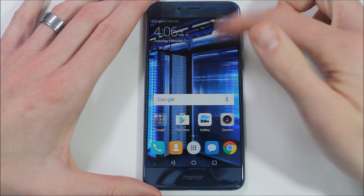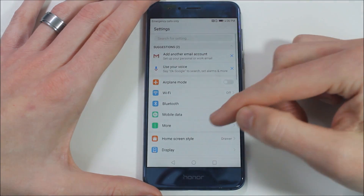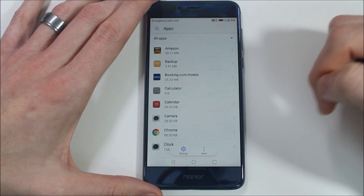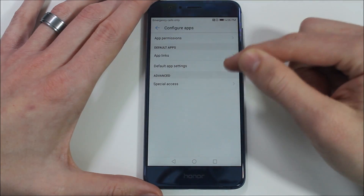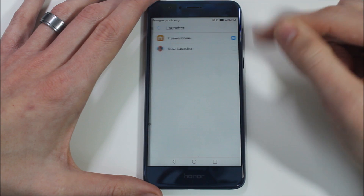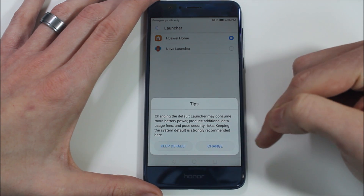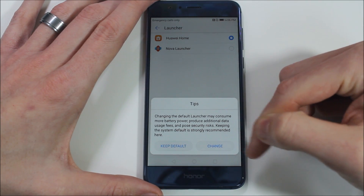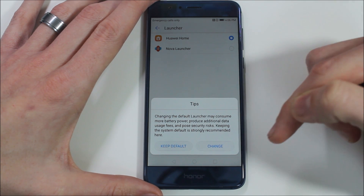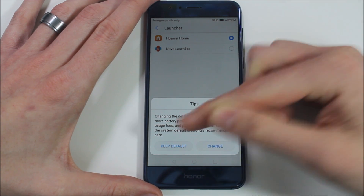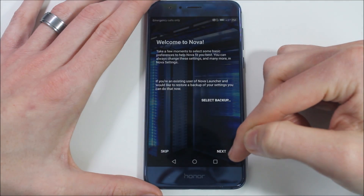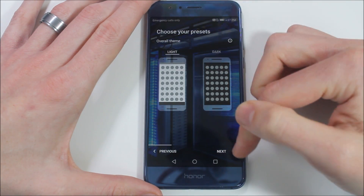But if you prefer a third-party launcher, you can still enable that by going into Settings, scrolling down to Apps, hitting Settings, then Default App Settings, and selecting Launcher. Select your third-party launcher. It then pops up a warning telling you your third-party launcher may produce additional data usage fees, pose a security risk, and may consume more battery power. So I now have Nova Launcher on here and it gives me the option to set it all up.